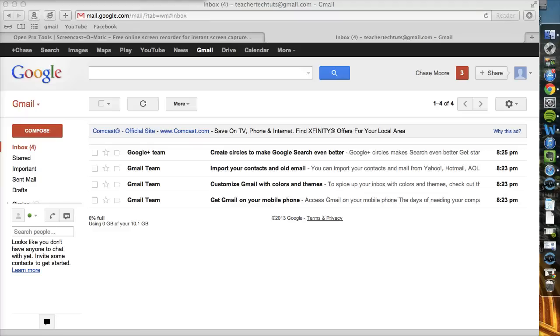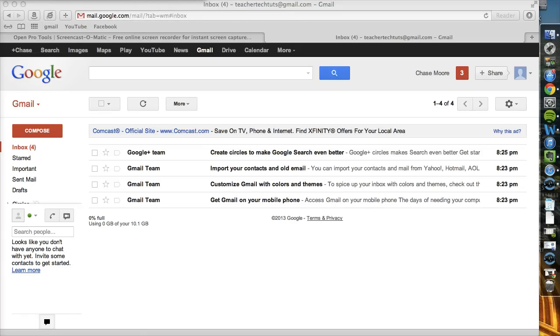Okay, now that we have our Gmail account, we can start to access all the great products that Google offers. The first one I'm going to be discussing is Google Drive.